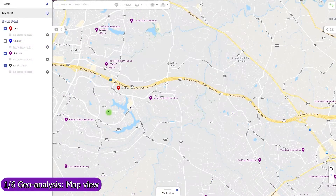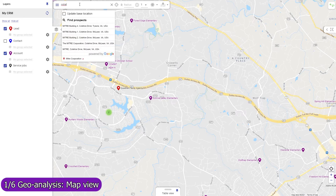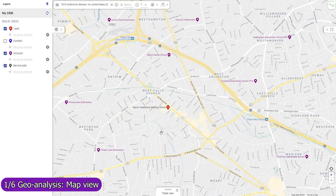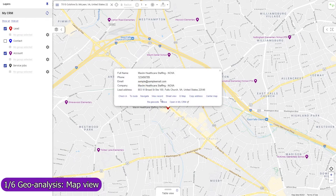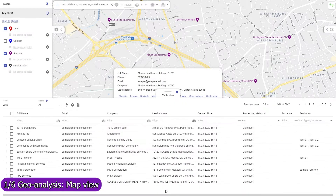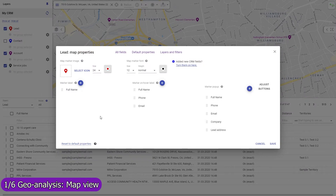Standard and custom Zoho CRM objects that you select in the Mapsly account signup wizard are automatically configured, and their records immediately become viewable and editable, including their custom fields. Records are plotted on the map based on their addresses or coordinates. Record fields can be shown in the marker label, its map pop-up, the full-size record view pop-up, and in the table view. You can adjust which fields to show in each of these parts of the user interface.